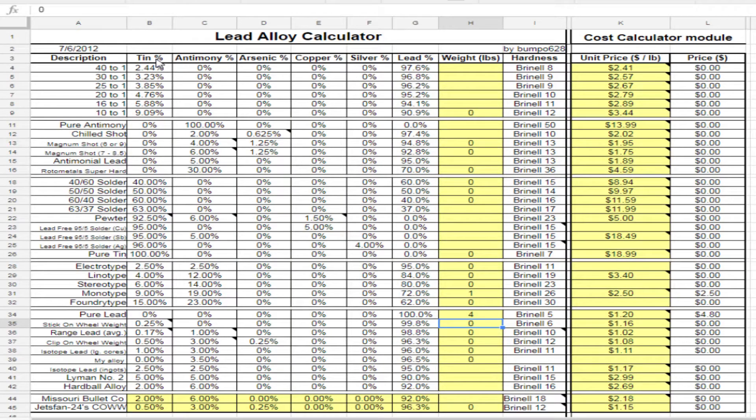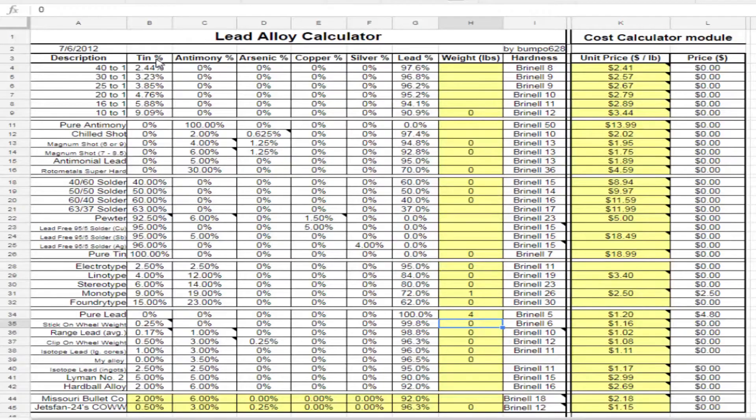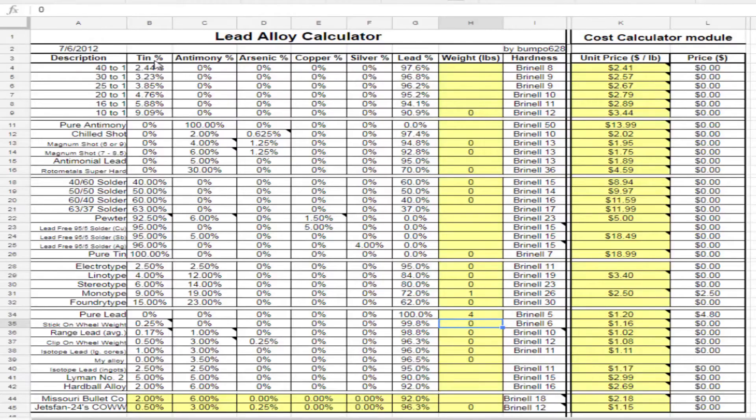What this spreadsheet, or what this calculator can do, is it can help you calculate the hardness of your alloy, the cost, and the percentages of tin, antimony, copper, silver, lead, and arsenic — all the contents of your lead alloy that you are going to be casting bullets from.